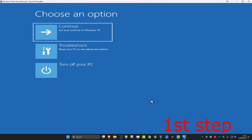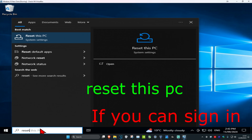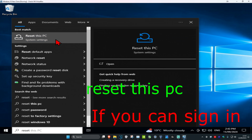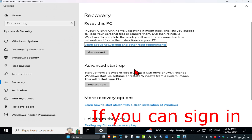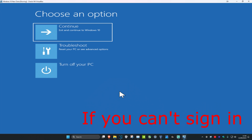For the first step you want to get into this screen. There are two ways to get into this screen. For the first method, this is if you can sign into Windows — head over to search and type in 'reset this pc', click on it, and under advanced startup you want to click on restart now. It's going to take you into that screen.